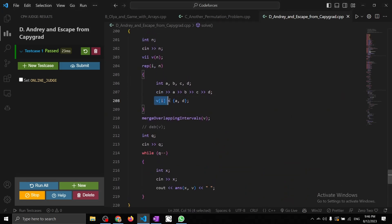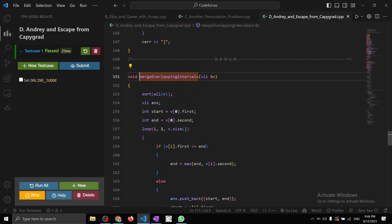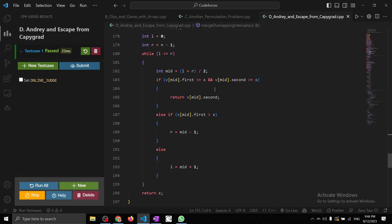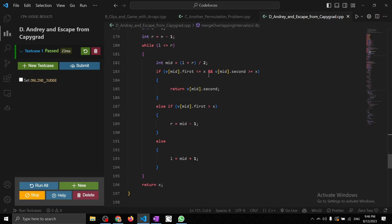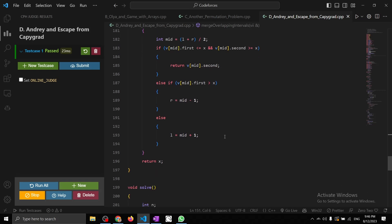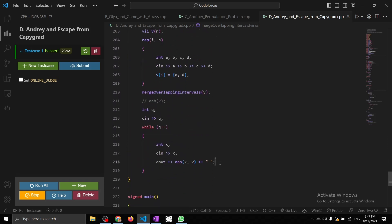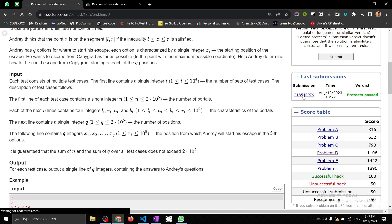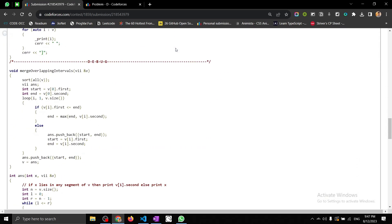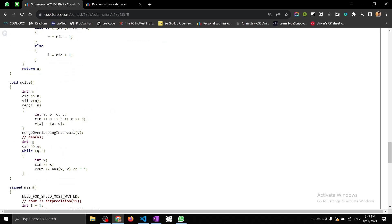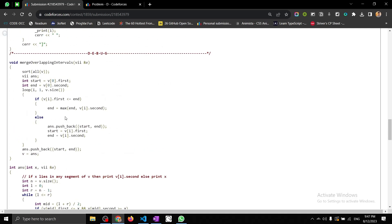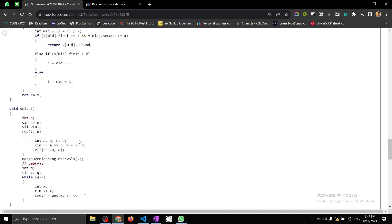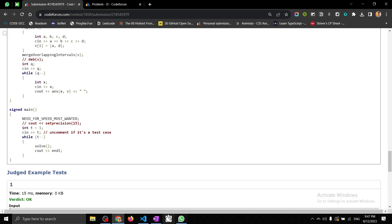So to summarize: I first took the segments, then merged the overlapping intervals — you can find that algorithm on GFG or anywhere. After merging, I took the queries and found the answer using a binary search to check whether the queried point lies inside any segment or not. If it lies inside a segment, just print the end of that segment; otherwise print that point itself. The solution was submitted and got accepted. That's all for today — thank you for watching, have a good day.